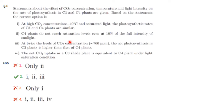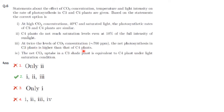Next question — a direct question from the textbook — about C3 and C4 plants: at high CO2 concentration, 40°C, and saturated light, the photosynthetic rates of C3 and C4 plants are similar — correct. C4 plants do not reach saturation even at 10% of full sunlight intensity — correct. At twice the CO2 concentration, net photosynthesis in C3 plants is higher than in C4 plants, because C3 plants respond to higher CO2 by increased photosynthesis. So options 1, 2 and 3 are correct.